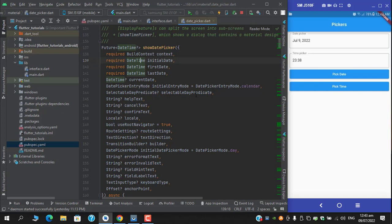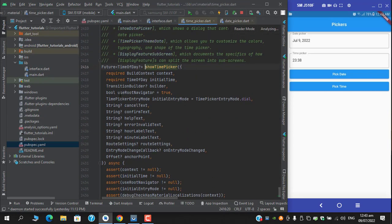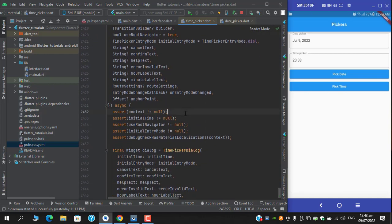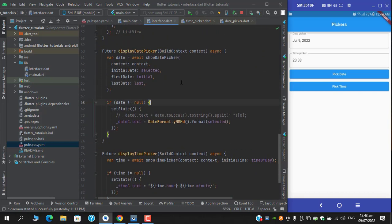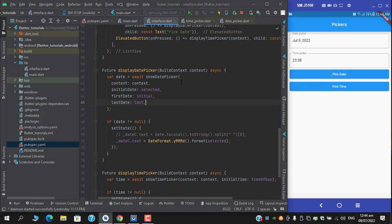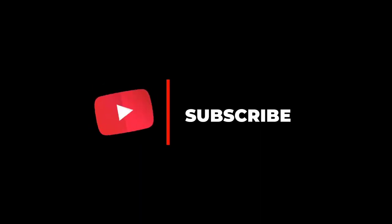We can set up the selectedDayPredicate if you want to select a date or apply some events. You can pick a DatePickerEntryMode, apply custom text, error format, error invalid field hint, and so on. For the time picker there are also multiple options, but to keep it simple I have only placed the required ones. This video comes to its conclusion — I hope you liked the content. Don't forget to like, share with your community, and subscribe to the channel.